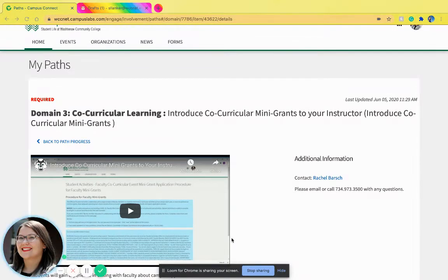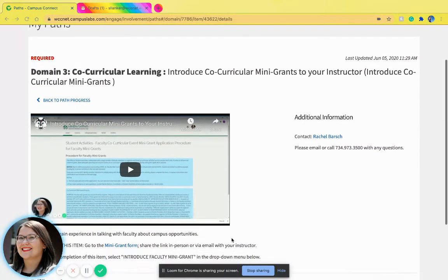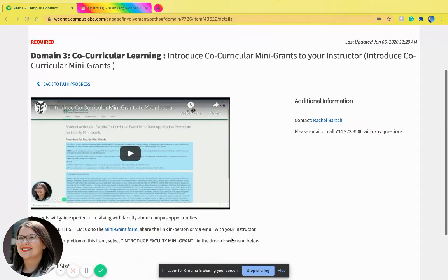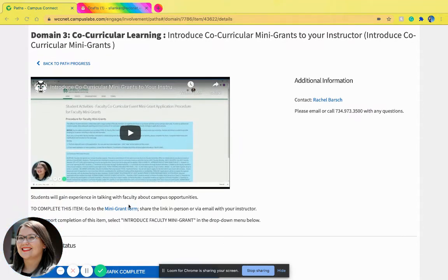To complete this item, you will need to go to the Mini Grant form by clicking here and either show it to your instructor in person or email it to them and talk to them about the opportunity.